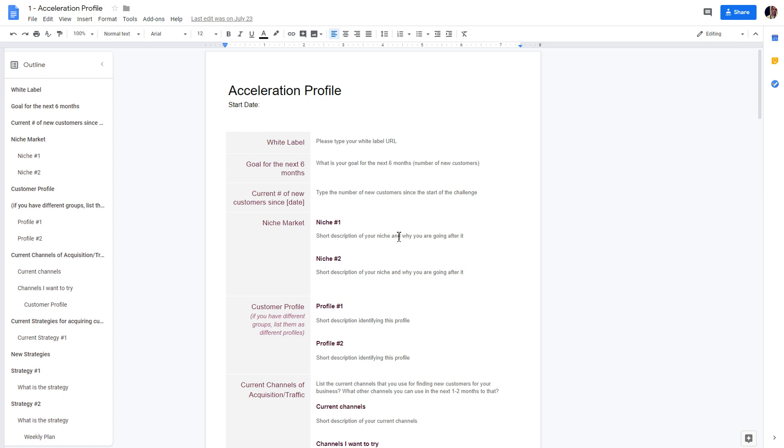The acceleration file is something we created for you to organize yourself, but it would be great if you can share it with us as well, so we know what kind of help we should provide to you.